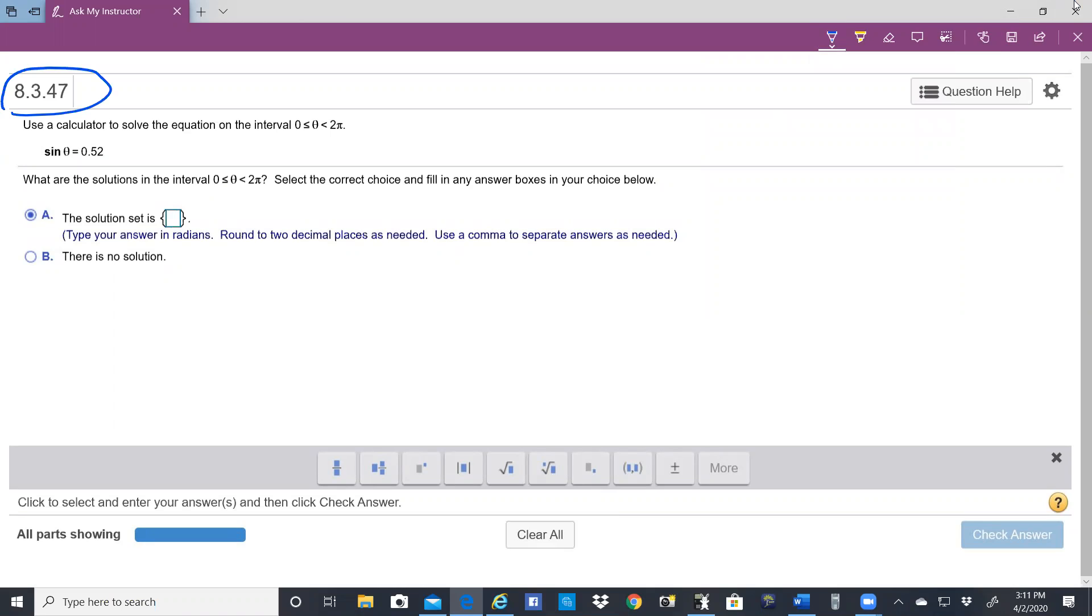We were asked to use a calculator to solve the equation sine of theta equals 0.52.